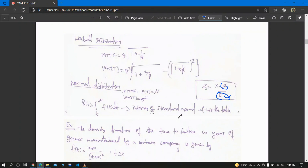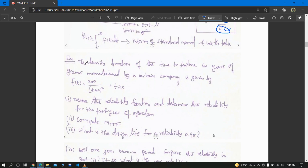Welcome back. Today we will be starting with problems regarding the concepts we learned in the last class. The first example: the density function of the time to failure in years of gizmos manufactured by a certain company is given by f(t) = 200 / (t + 10)², where t ≥ 0.